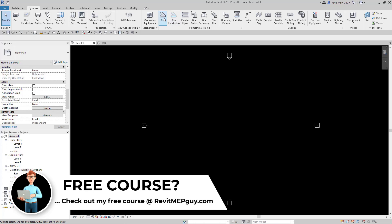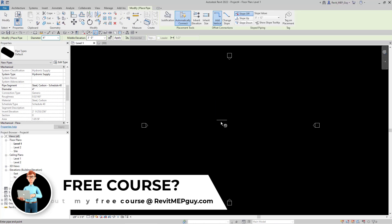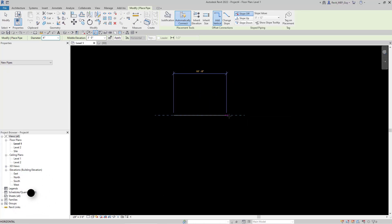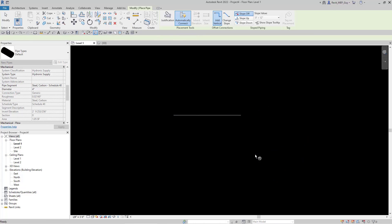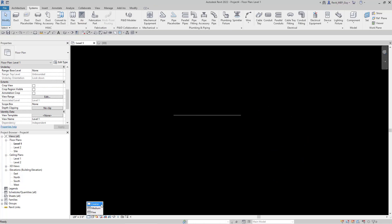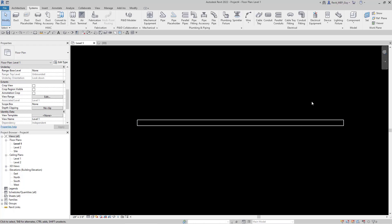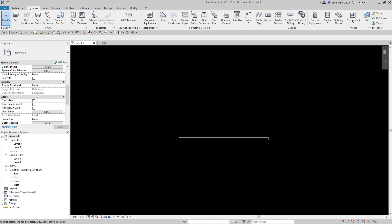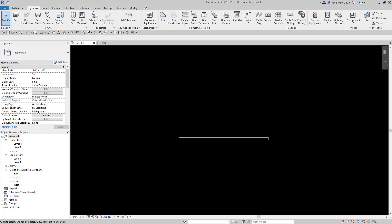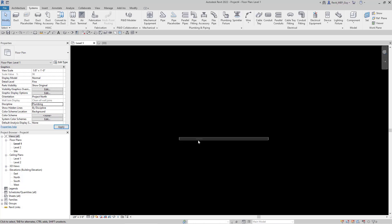So what happens if we draw a pipe that's below four feet, let's say three feet? As you can see, my pipe is now showing up. If I change my detail level to Fine, you'll see that the pipe shows up as a two-line pipe. We want to be able to draw pipe at any elevation we want, so we do not want to use an architectural view or discipline when drawing our pipe. We want to switch this to a Plumbing or Mechanical view, and that way our pipe will always show up no matter what elevation we draw it.